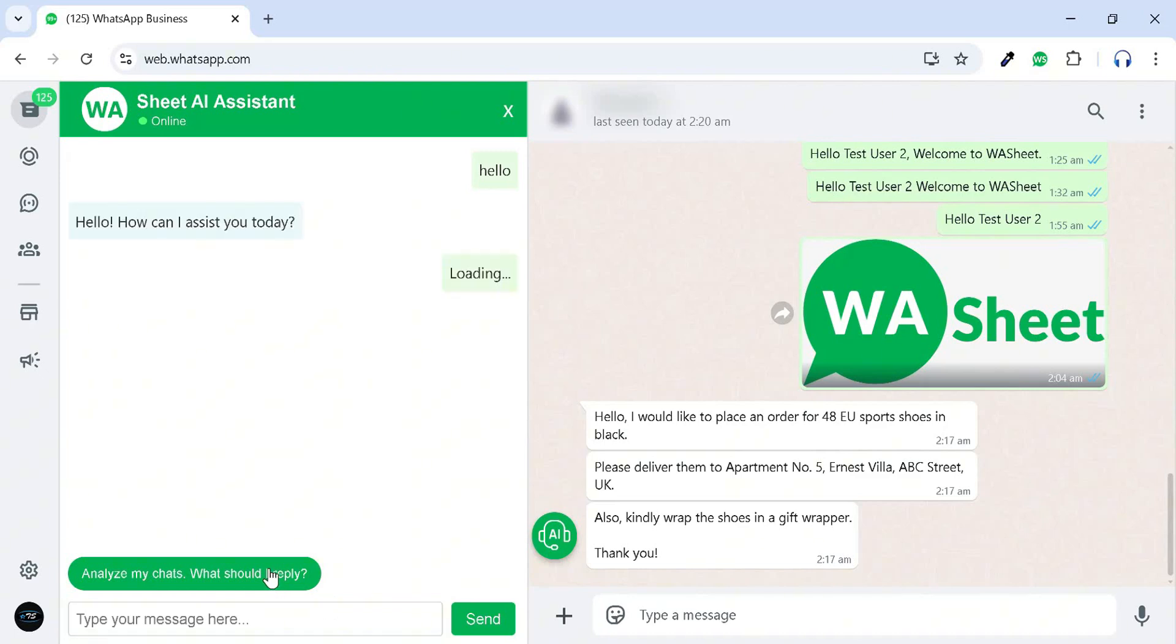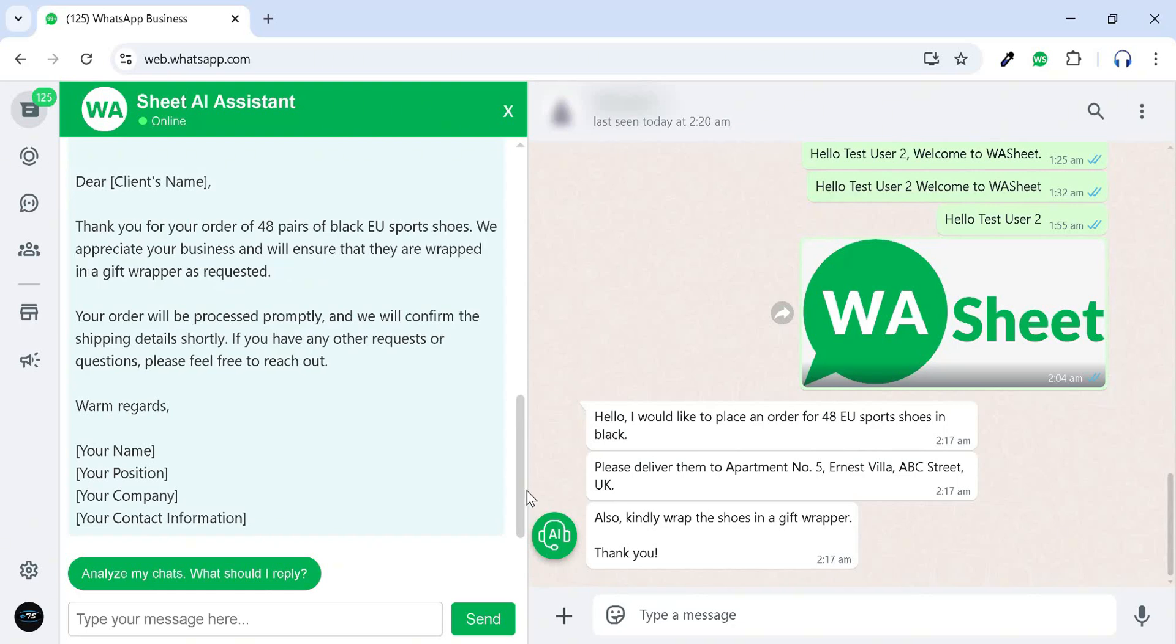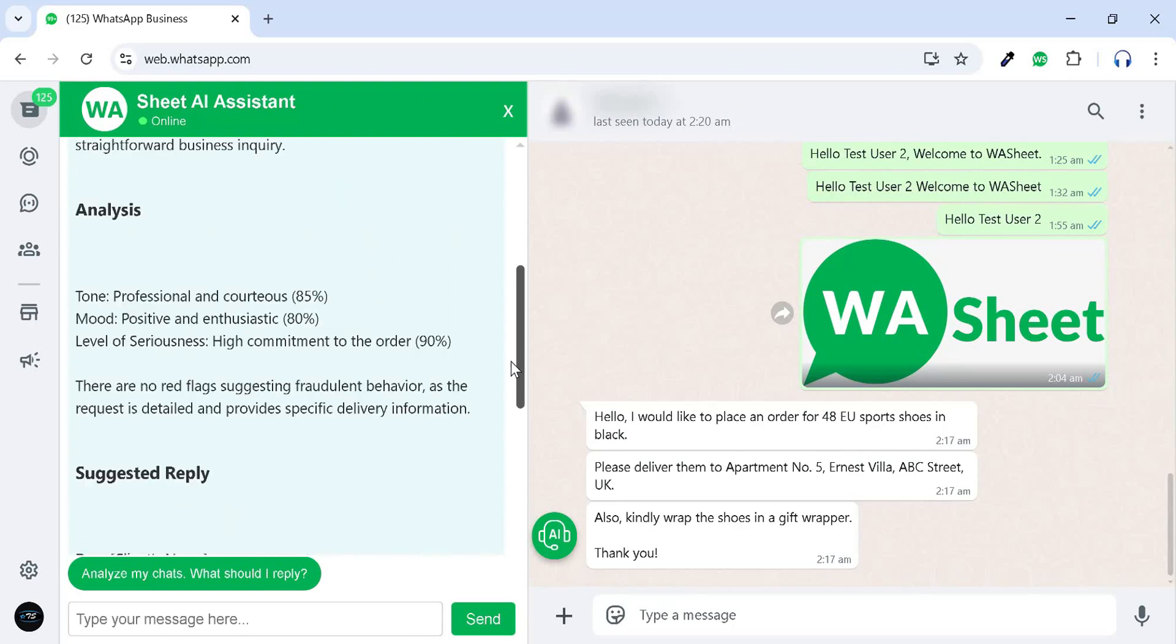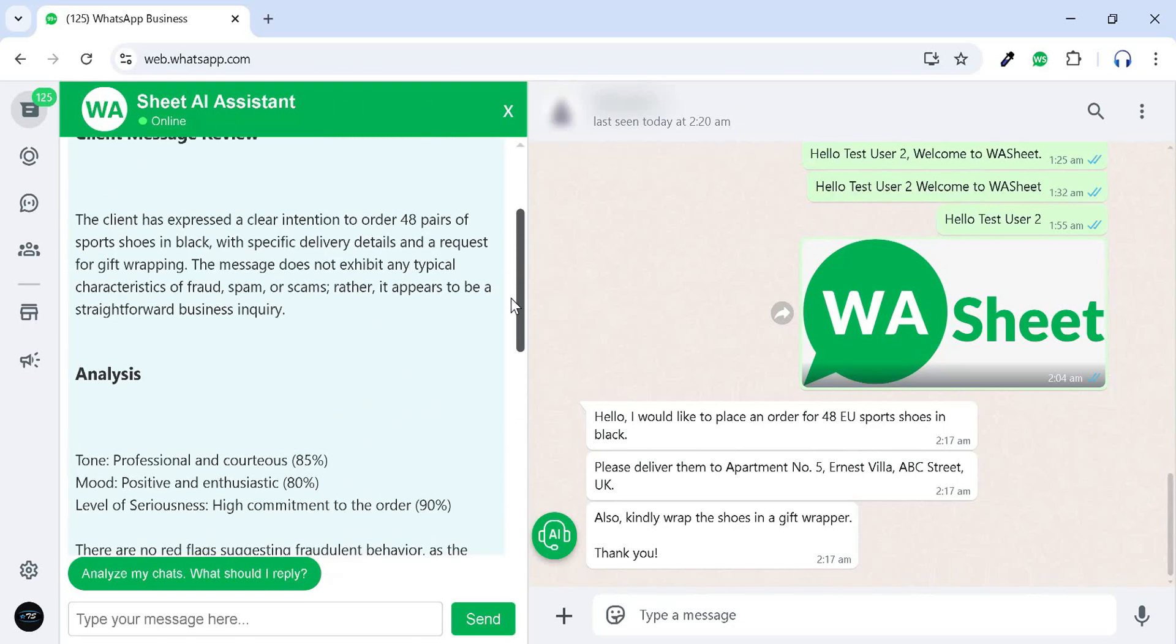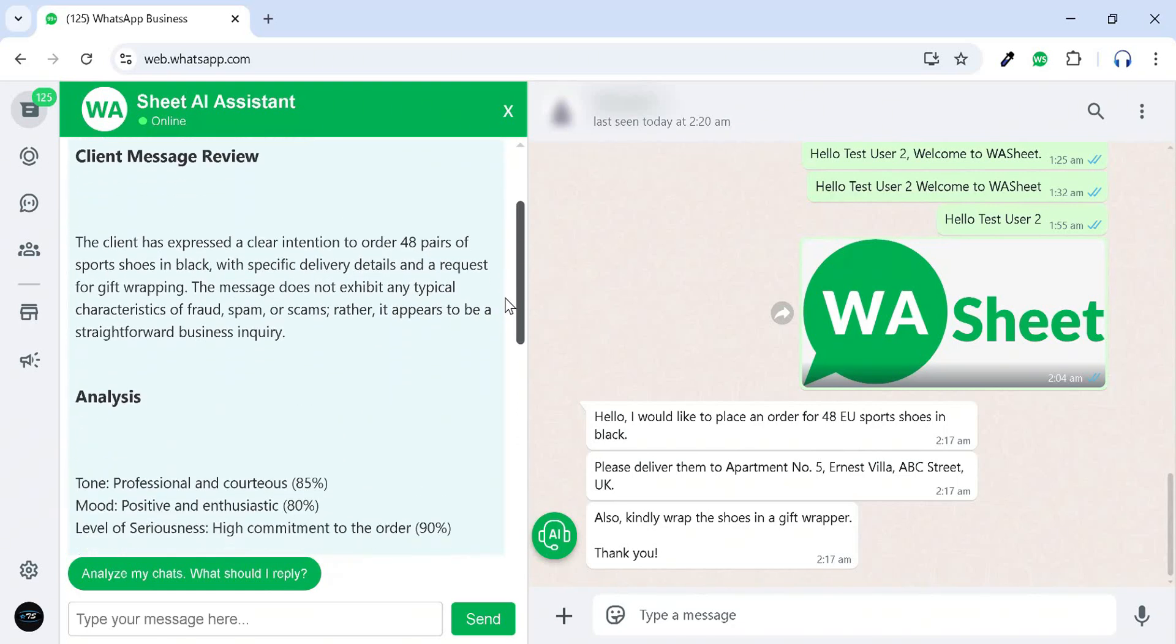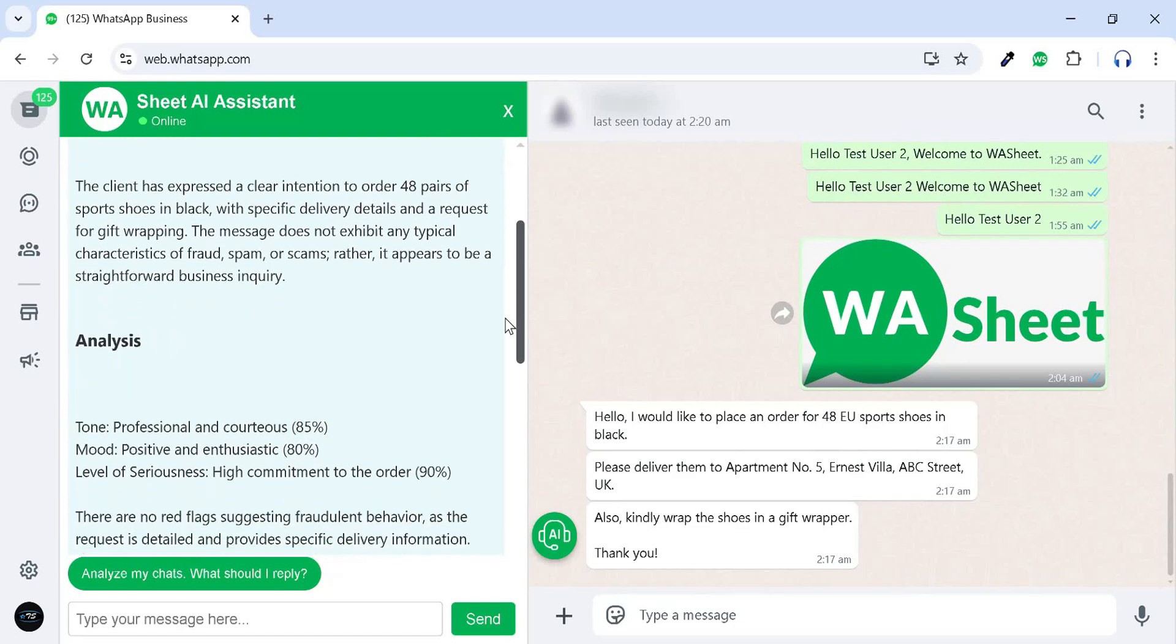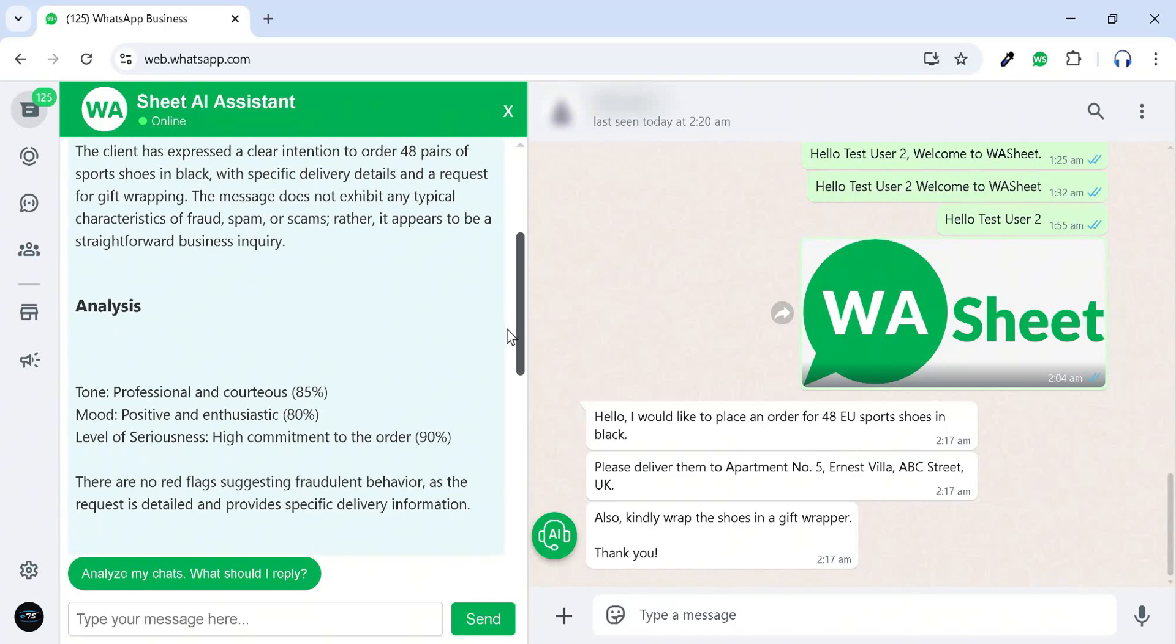It provides suggested replies and offers insights into the tone, mood, and level of seriousness based on client chat behavior. Additionally, it detects and alerts you to any suspicious, red flag, or fraudulent activities from clients.